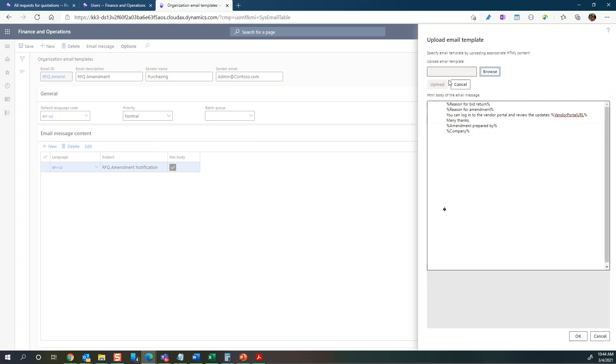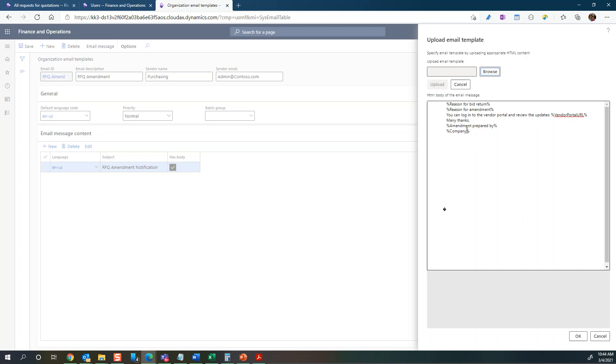You would create an email template in HTML somewhere else and then you can add variable fields from Dynamics D365 into that HTML template. You can see variable fields for reason, format and so on. Anything that has these percentages within would constitute a variable field or parameter from the D365 system.